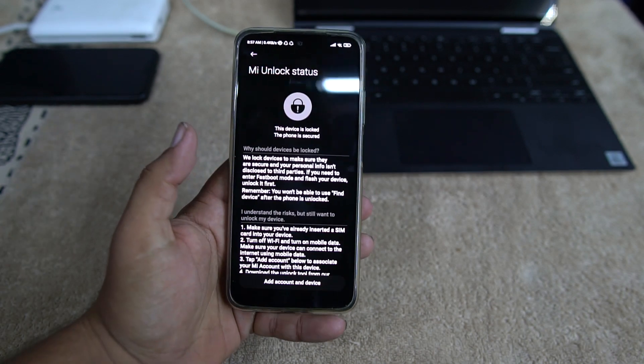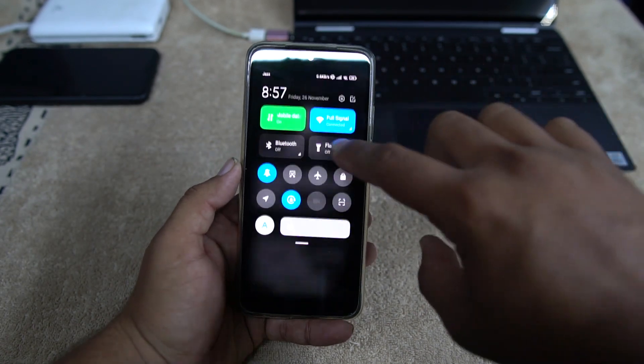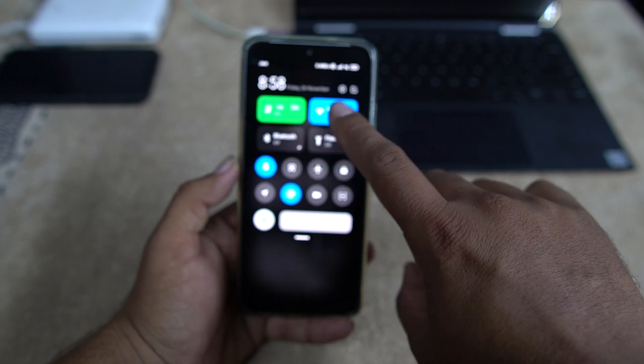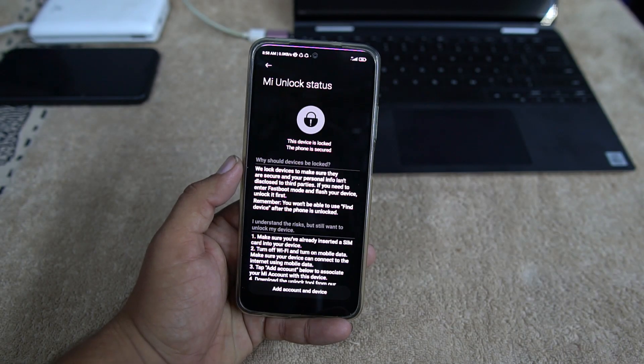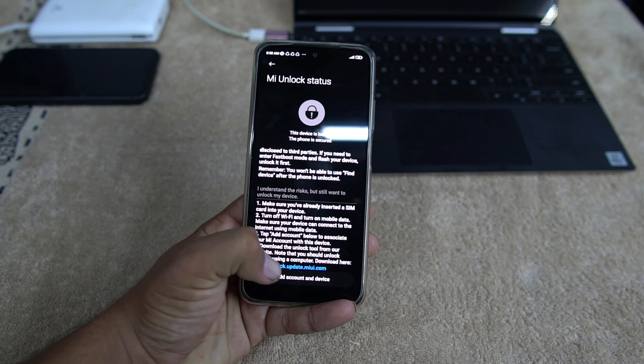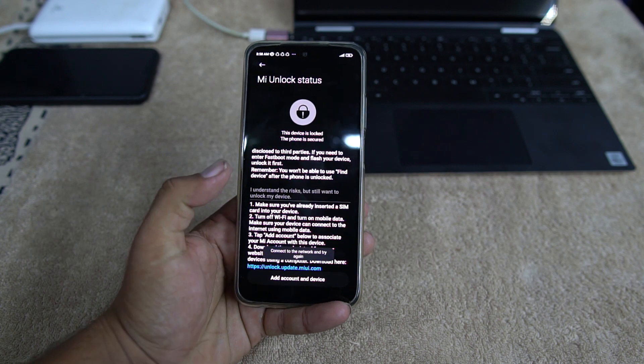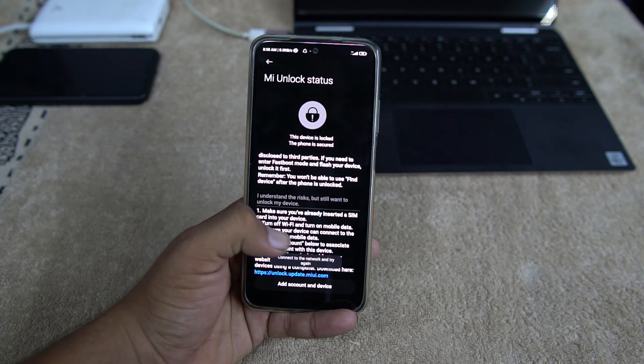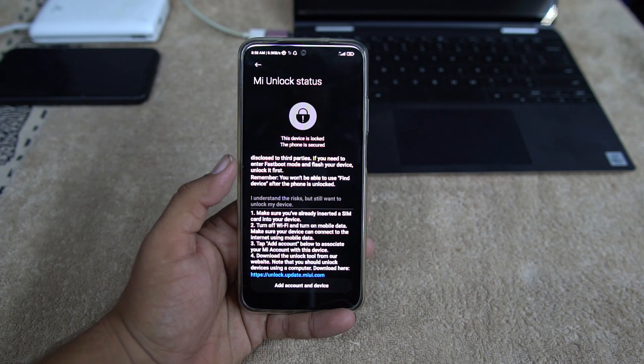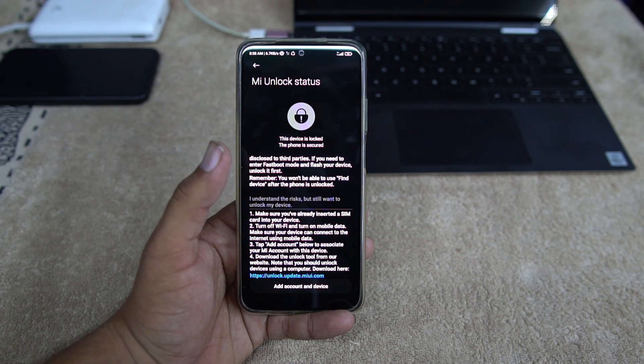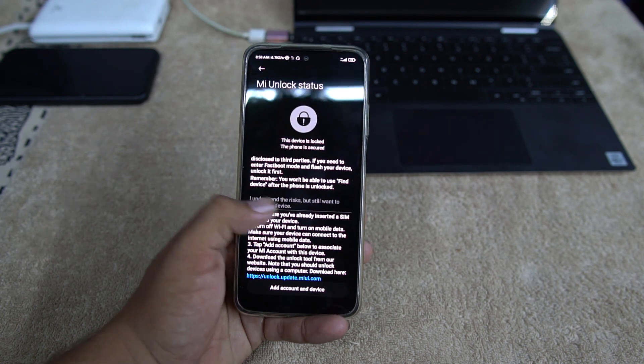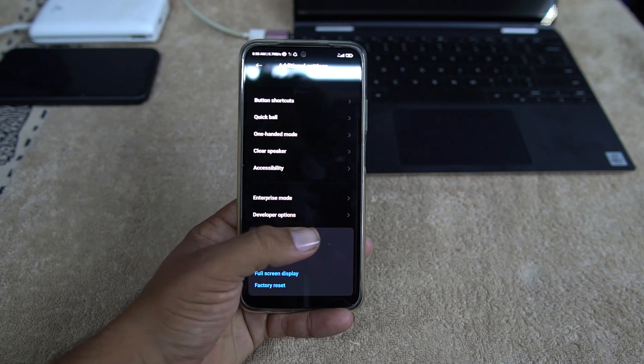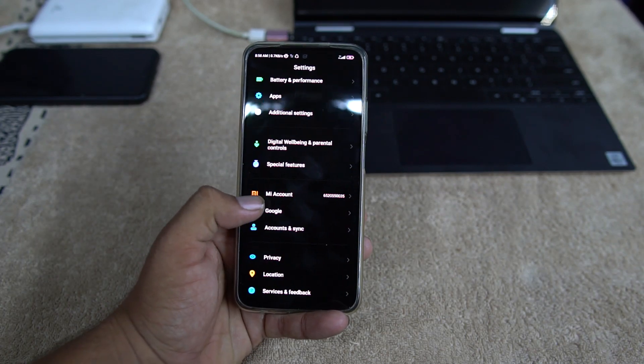Click on Agree. This time make sure you are connected with your mobile data, not with Wi-Fi. So just click on Add Account and Device, and after if you have a data connection on your mobile data SIM card, then your account will be added.